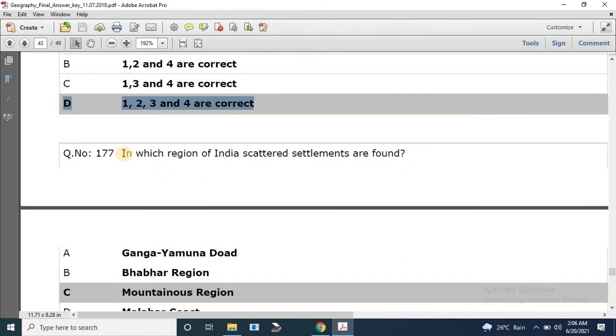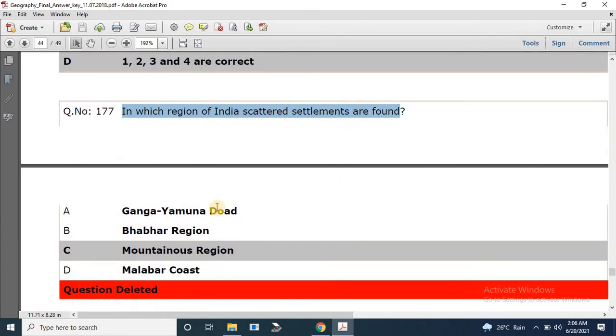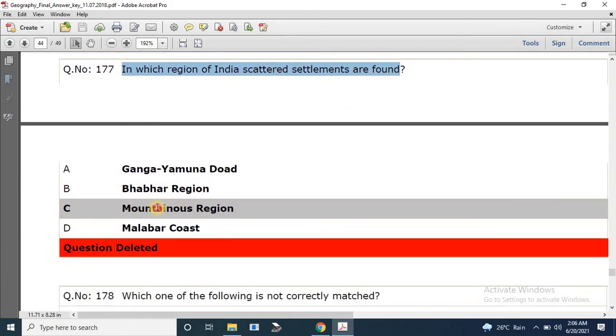Question number 177: In which region of India are scattered settlements found? The correct answer is mountainous regions.